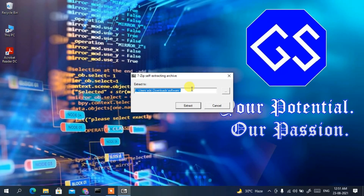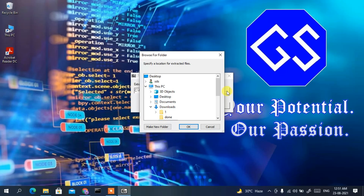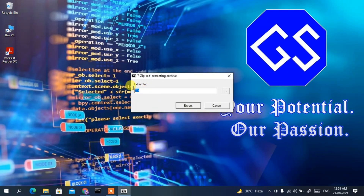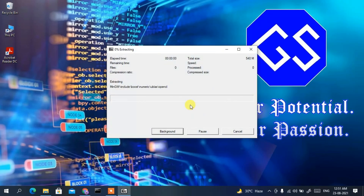You need to change the extraction path to the C drive. Click on the three-dot button to open the Browse for Folder window, scroll down, and select Local Disk C. Click OK. You'll be extracting MinGW to C:\ — the root of the C drive. Then click Extract and you can see it has started extracting the MinGW compiler.